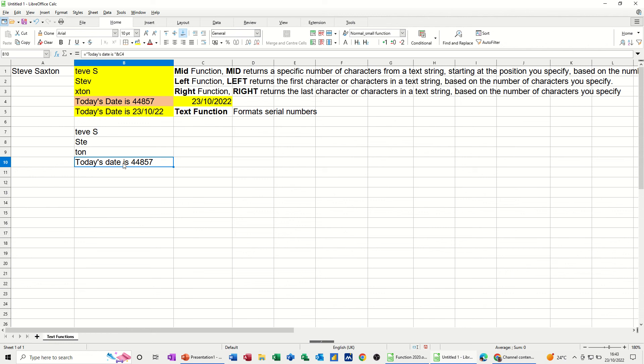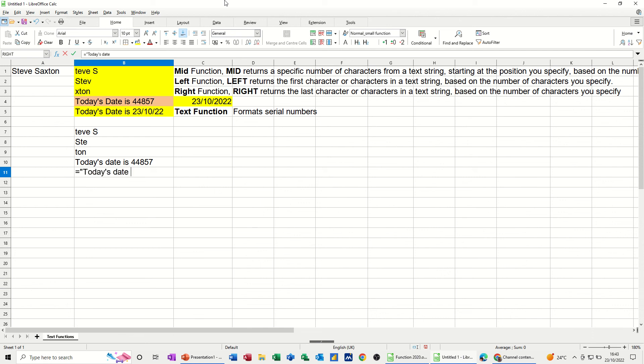So now I'm going to do the same thing, but with the TEXT function, to make that into a date like that. So equals, open the quotes, type your text string, today's date is, and then you do the and, the glue point I call it, and,